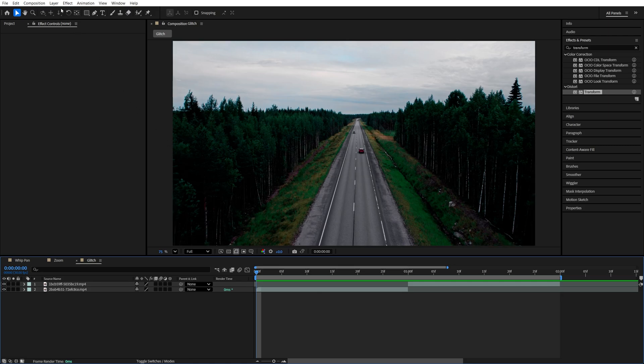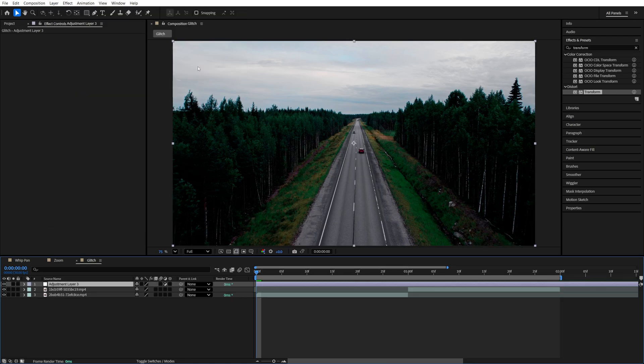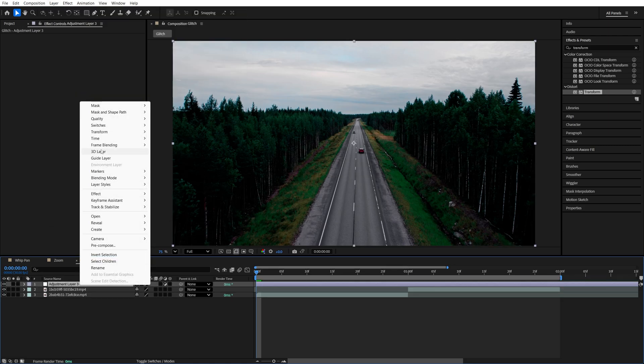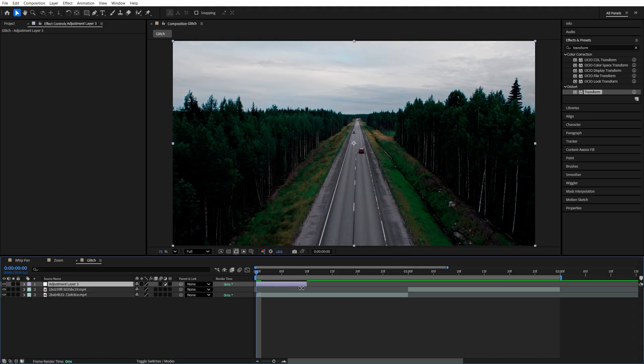And number three is the glitch transition. Once again, let's create the adjustment layer by going up to Layer, New Adjustment Layer. Right-click, Time, Time Stretch, 10 frames, click OK. Move it to the middle of the cut.